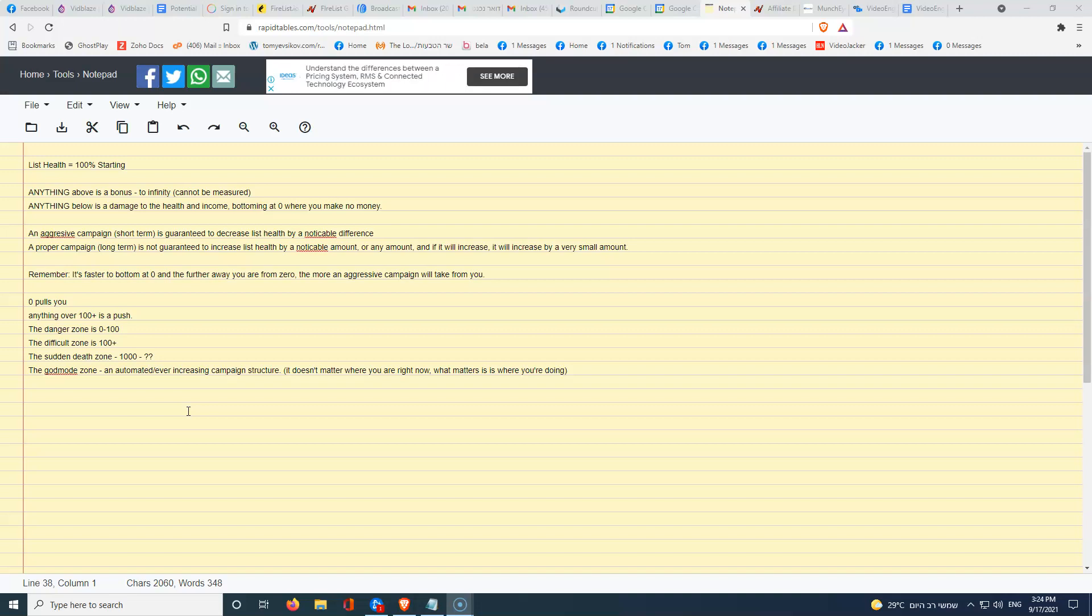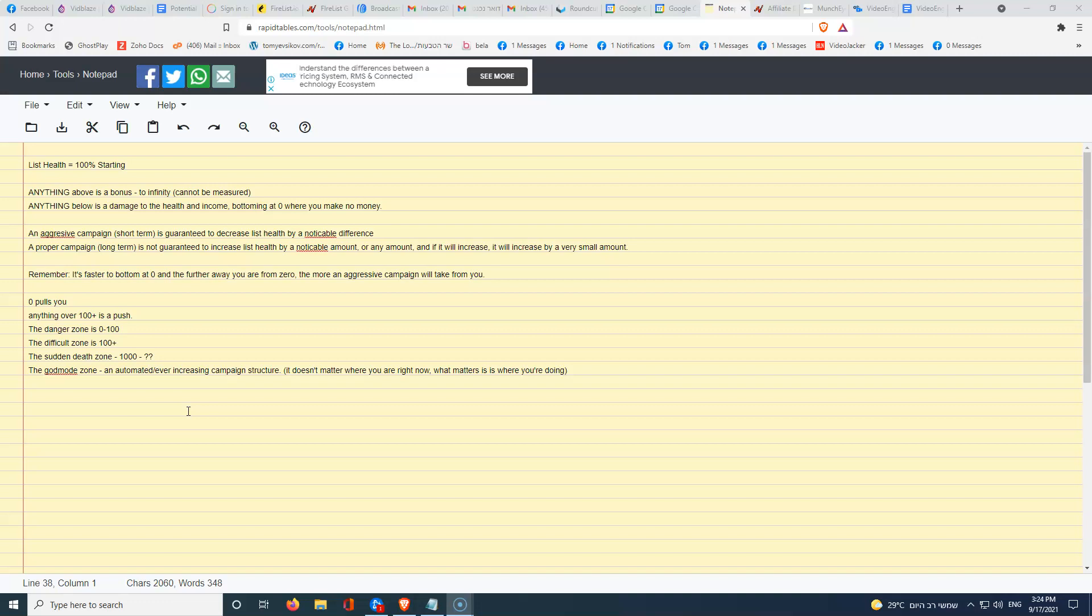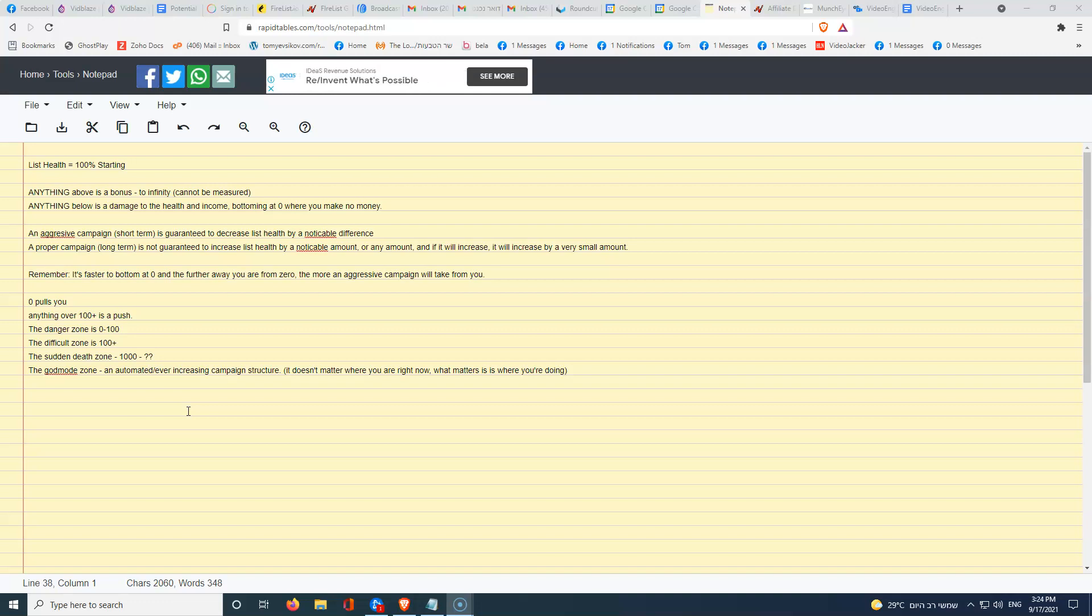So I have a training called List Revival Code or the 9 Pillars of Email Marketing and essentially this is all about boosting your list's responsiveness, engagement, delivery, inboxing, opens, sales, building a fan base, etc.